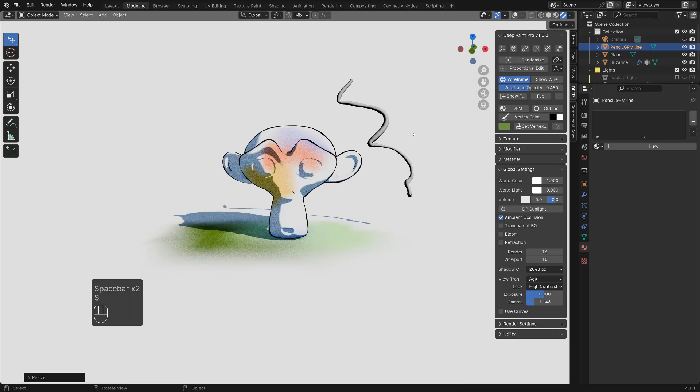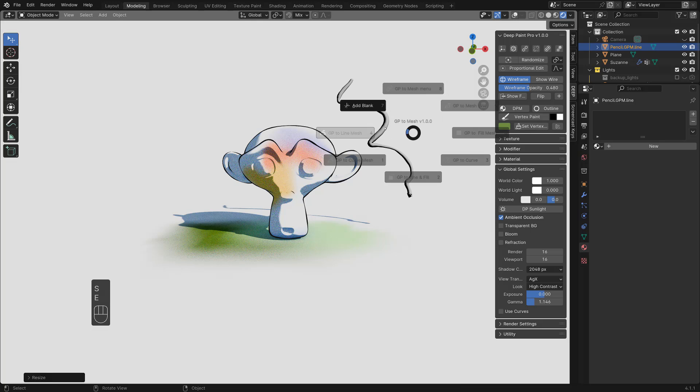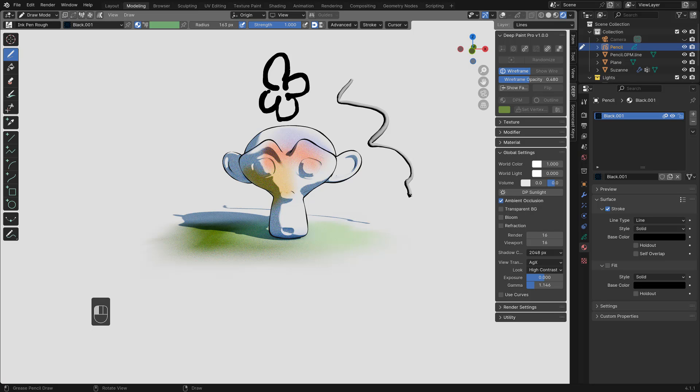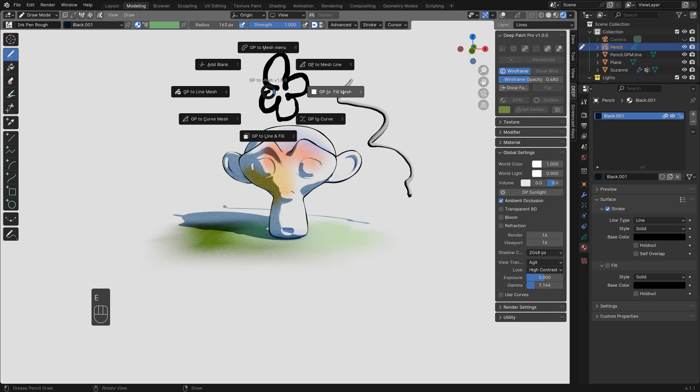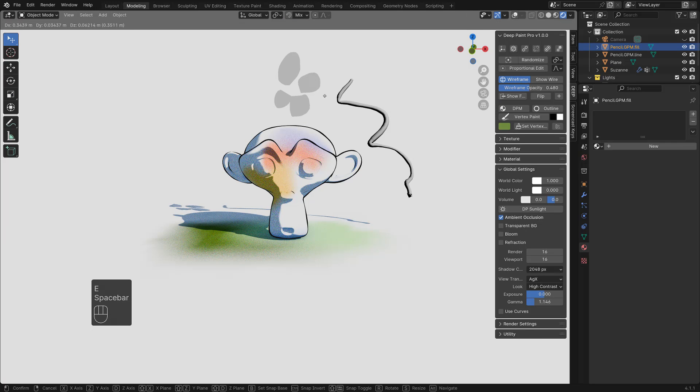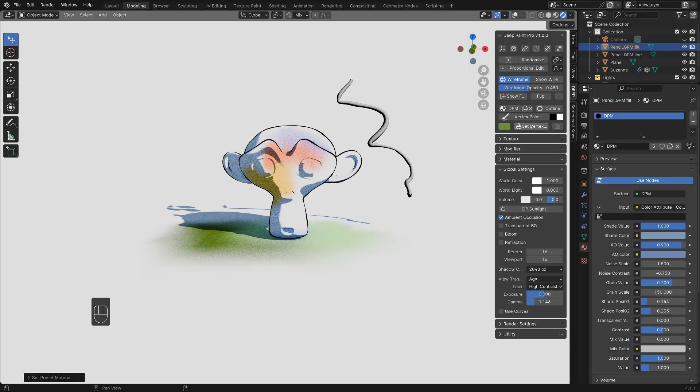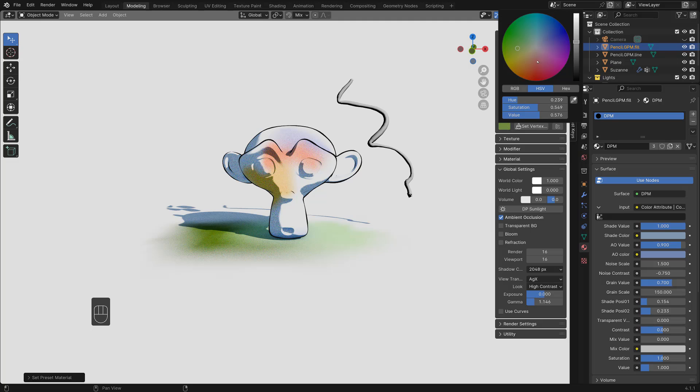Again, we can make some flower maybe. And this time hit the fill mesh. And hit DPM. Do some color.